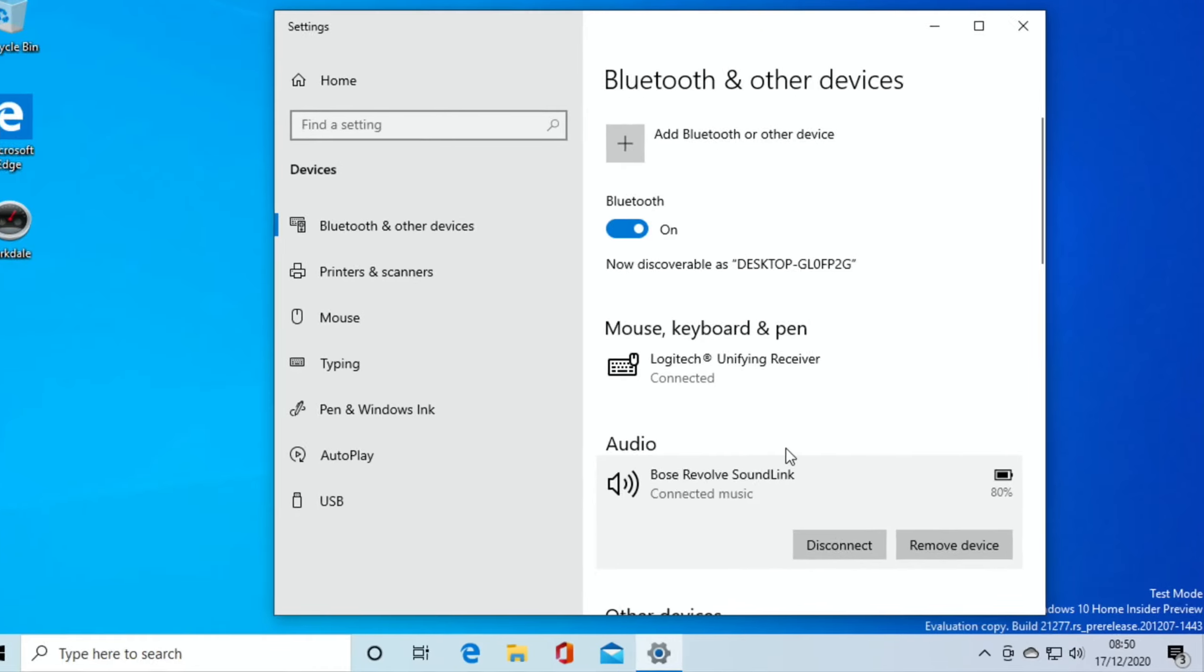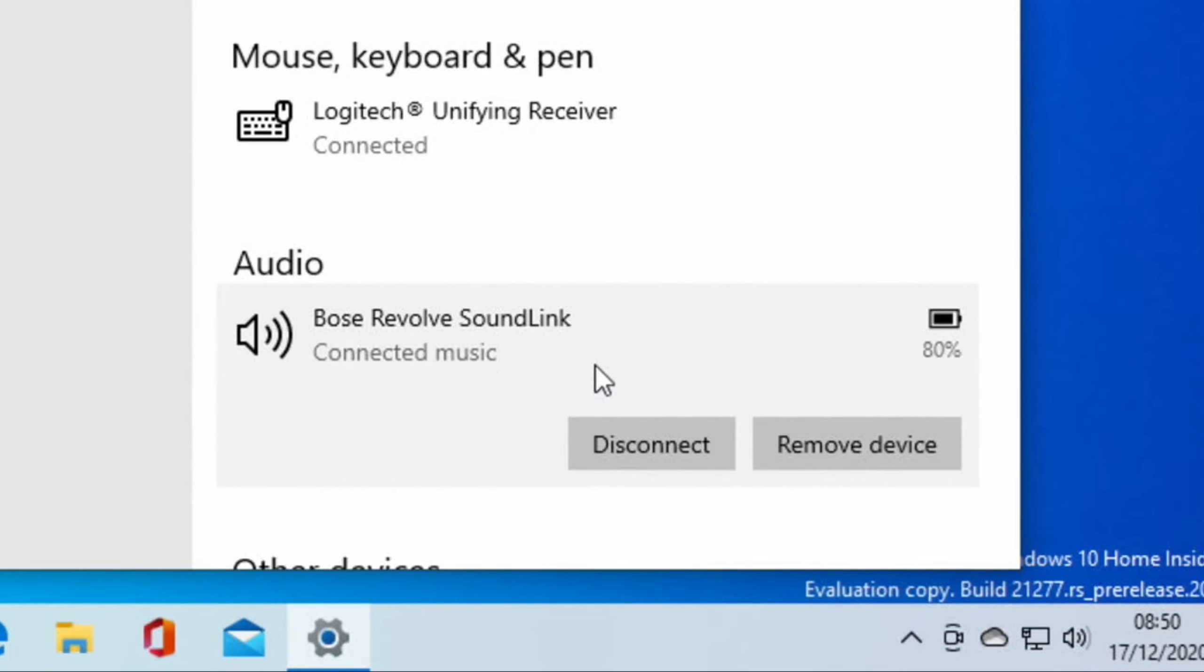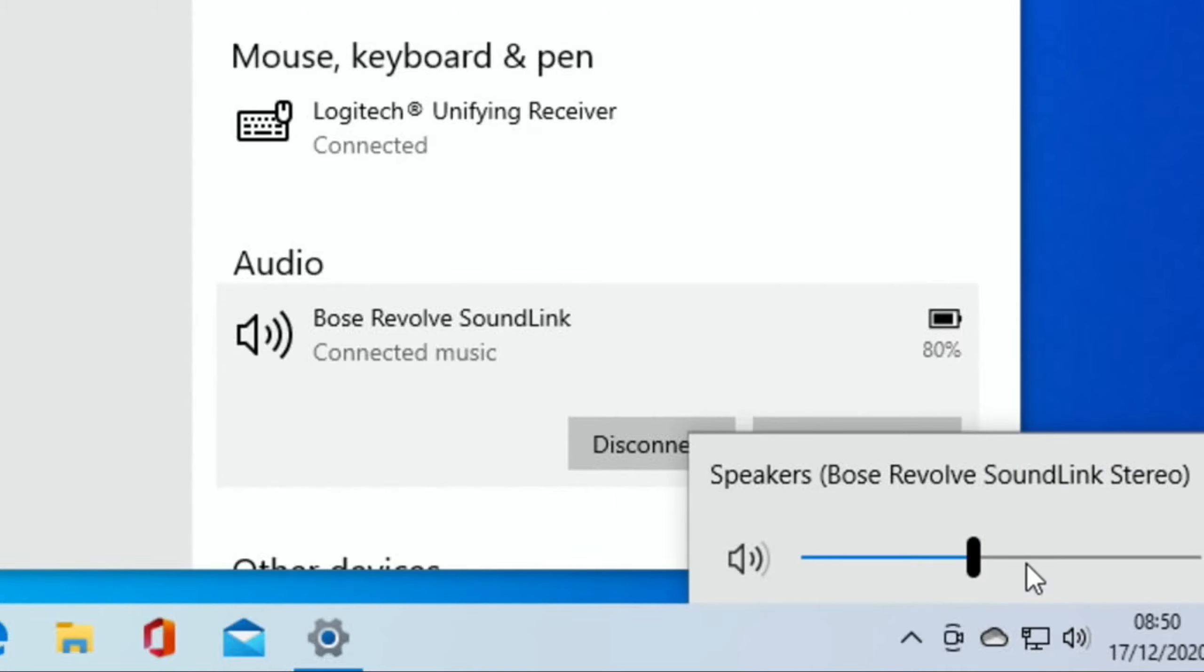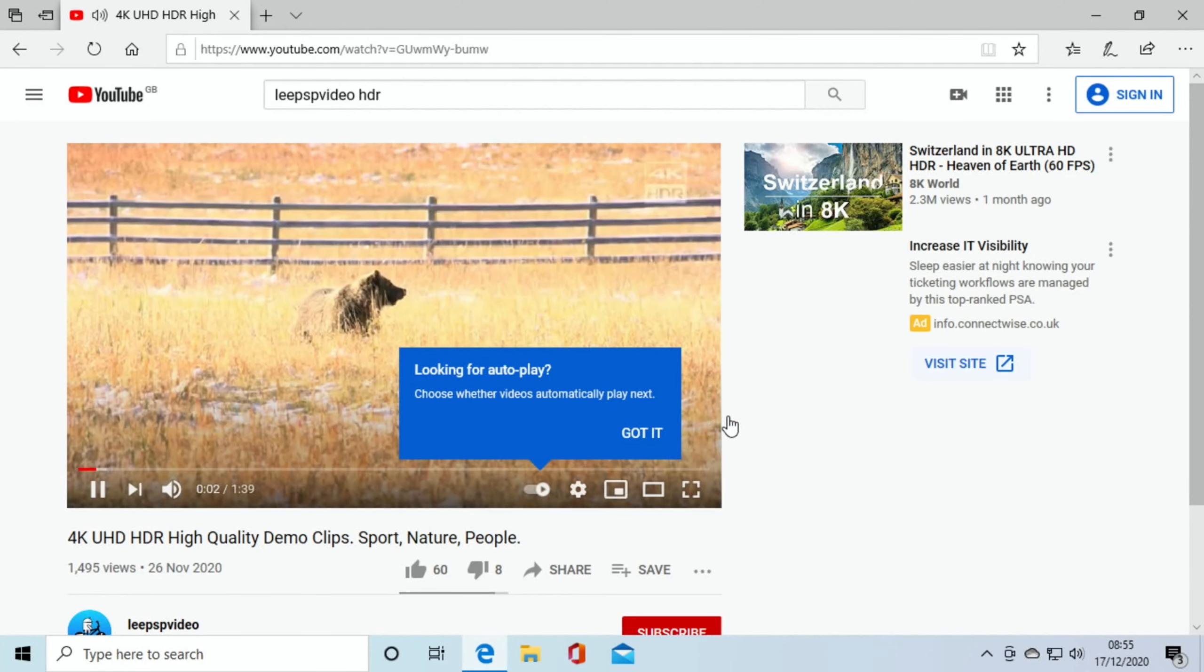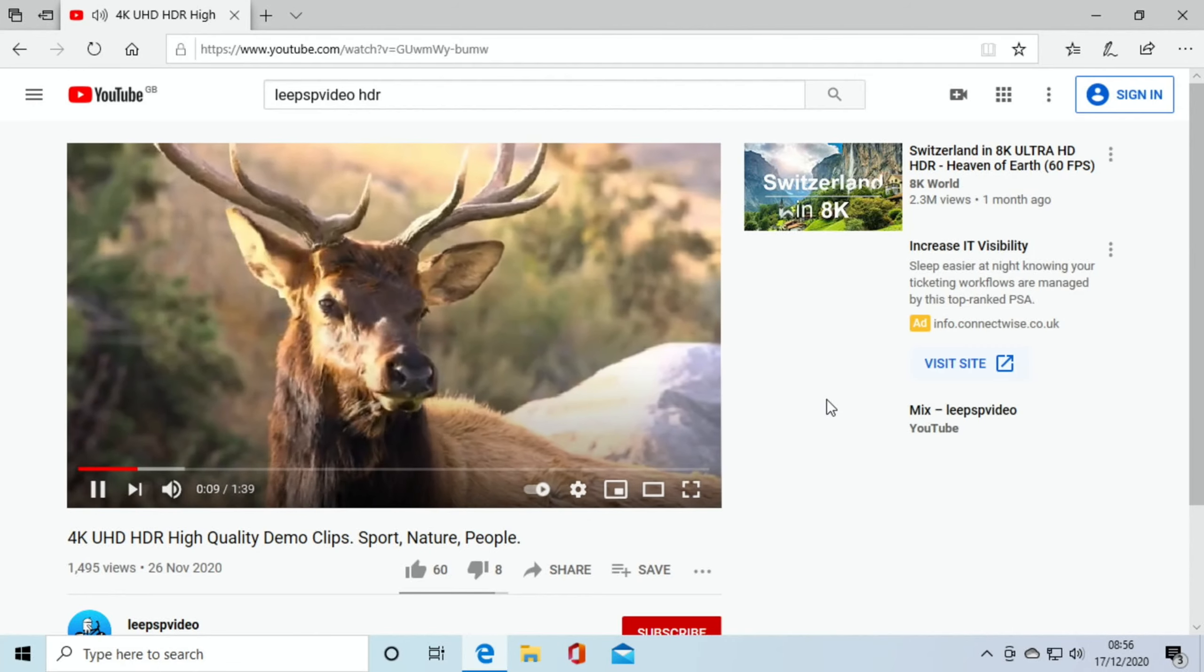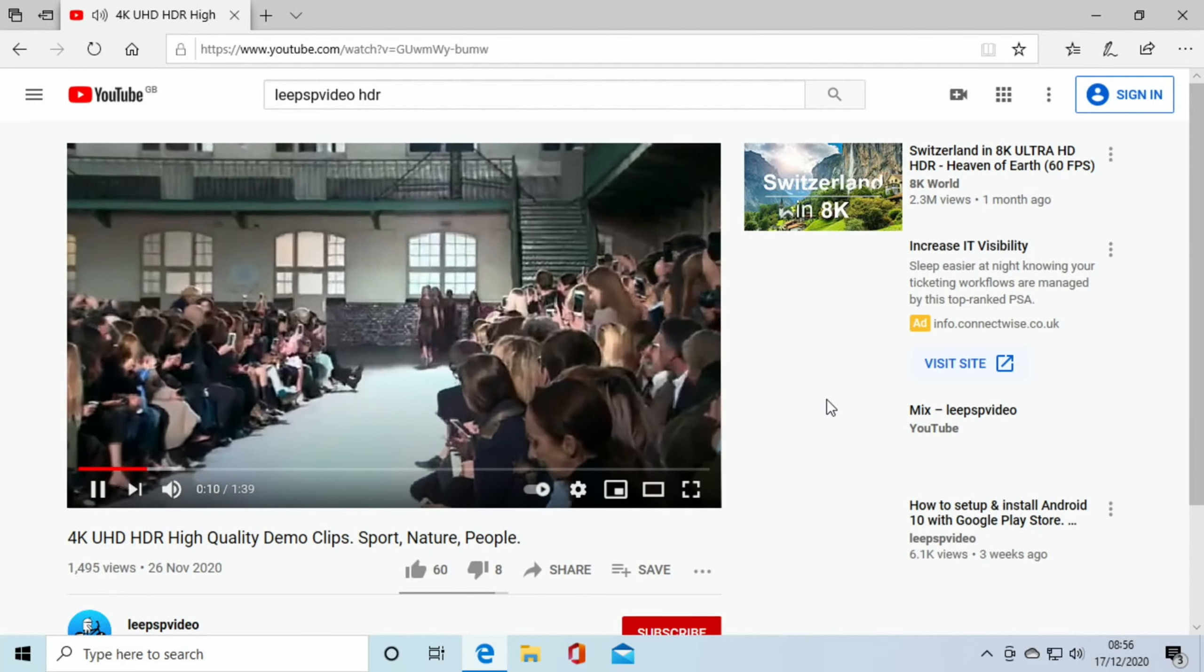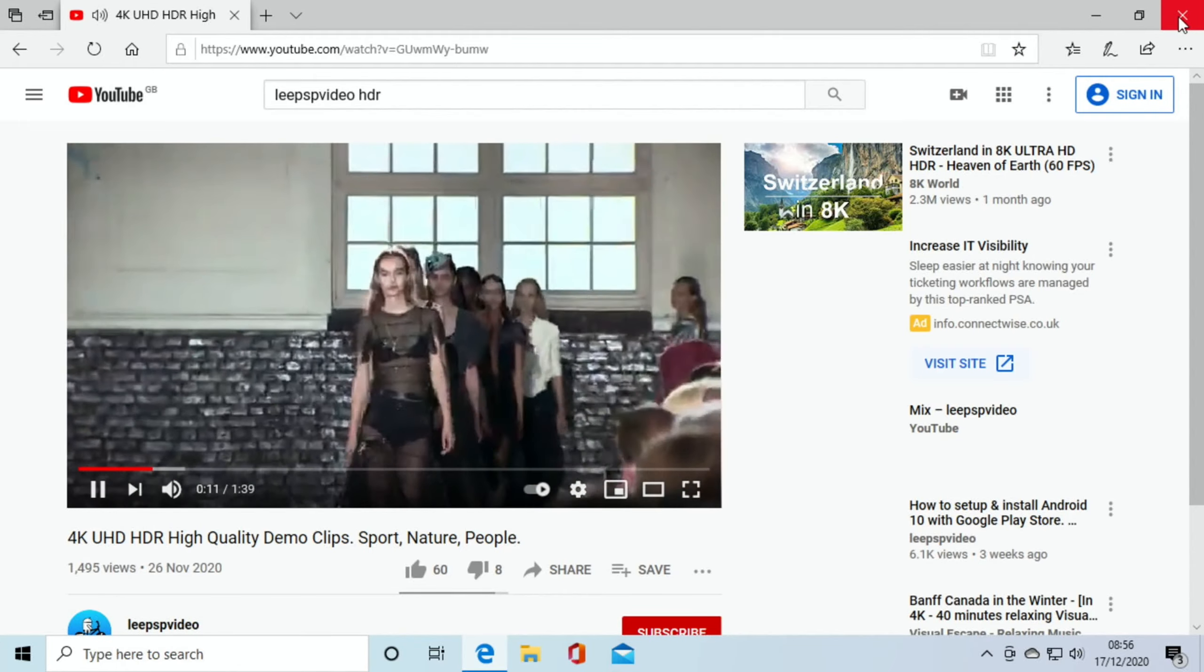Okay, so now you can see connected music at the bottom here, and it's even got the battery percentage there as well, and if I click on the audio, you can see that I've got the levels there. So if I was to call up a browser, you can hear the sound is working absolutely fine. Close that down.